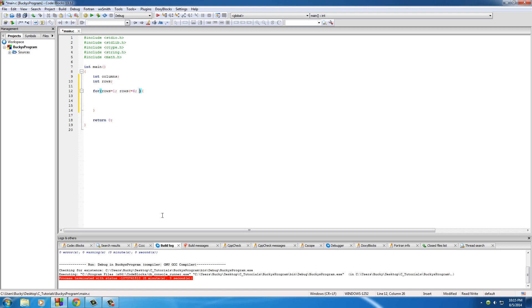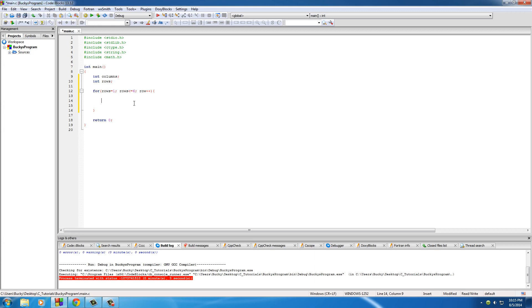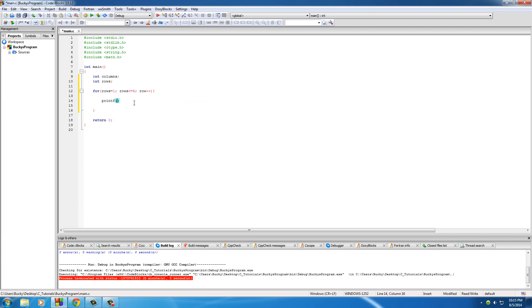And of course we're just going to do it one at a time. So basically what this for loop is going to do is it's going to loop through six times and I'm going to be printing a new line, and I'll actually do that right now - printf.